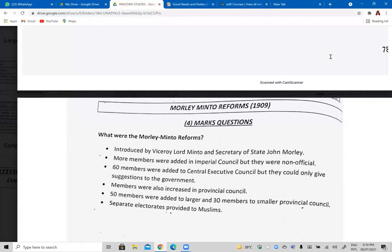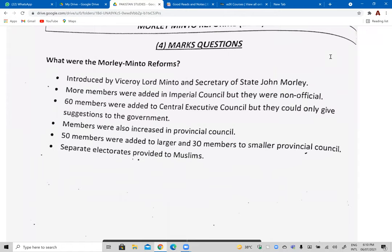The Morley-Minto Reforms were introduced in 1909 by Viceroy Lord Minto and Secretary of State John Morley. Number one: more members were added to the imperial councils — 60 members were added to the central executive council, but their job was only advisory; they had no real power. Provincial council members were also increased — 50 members were added to larger and 30 to smaller provincial councils. Muslims were given separate electorates.